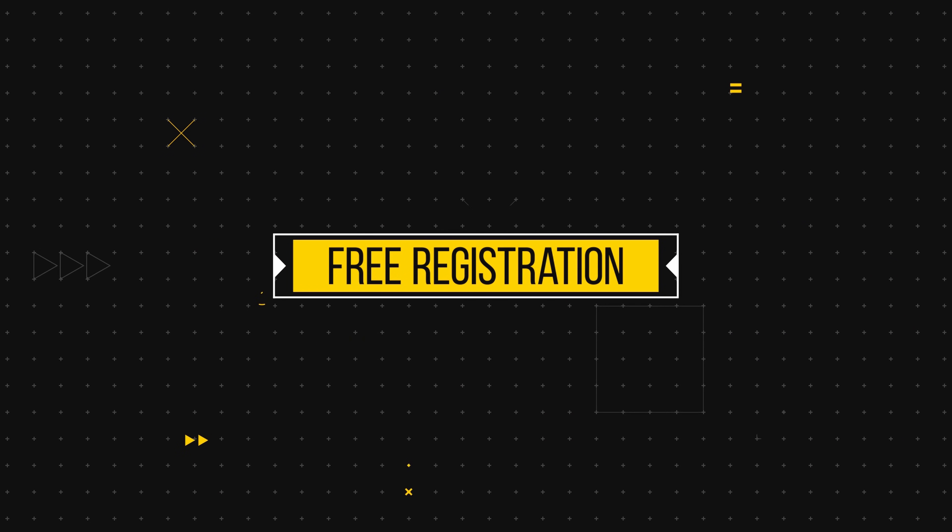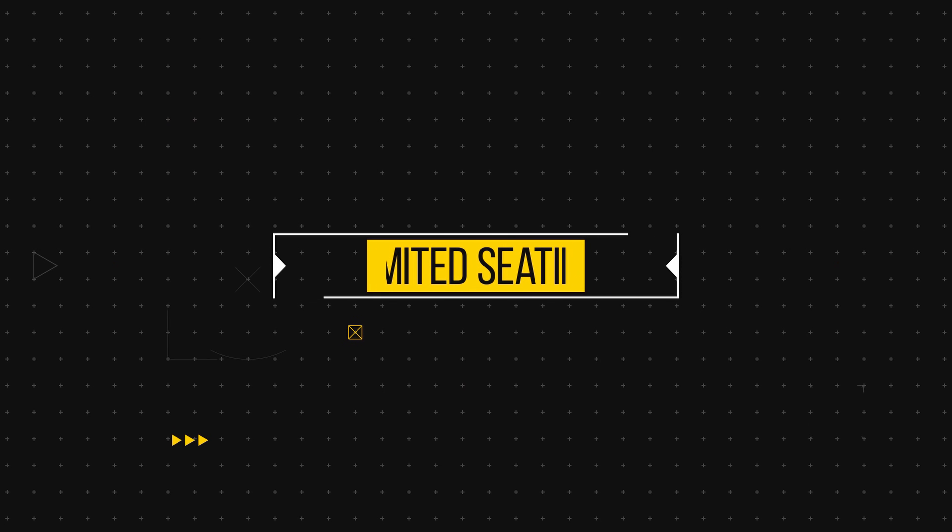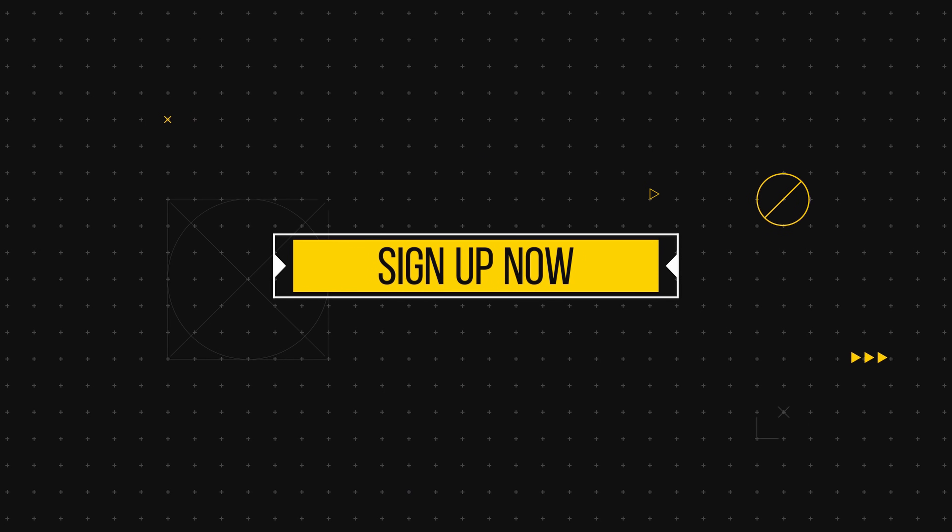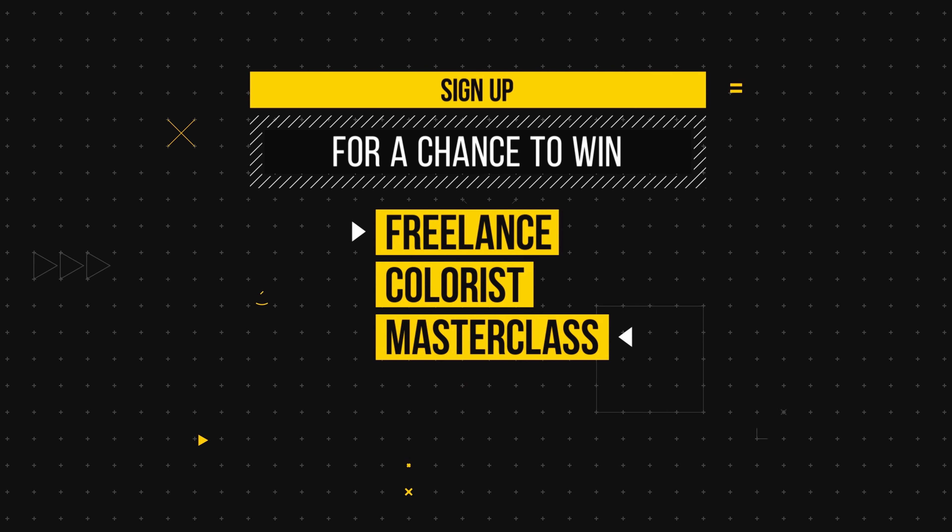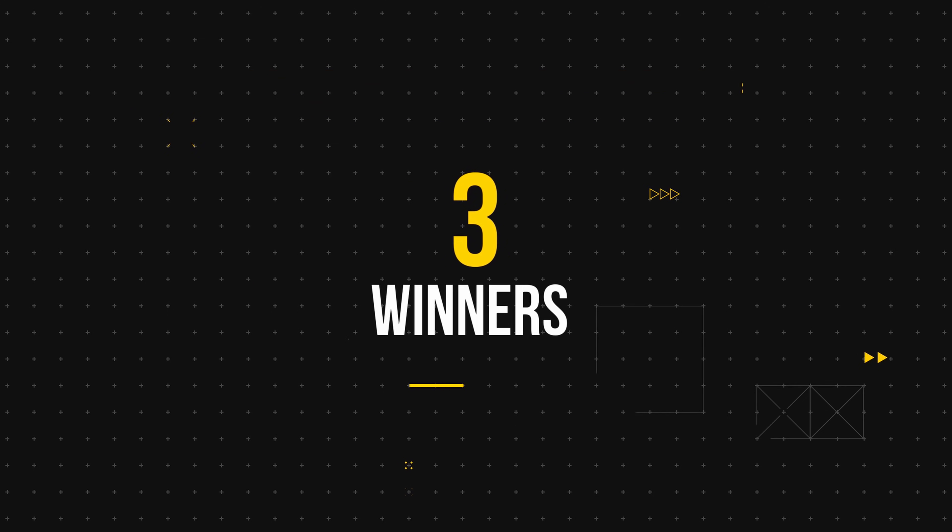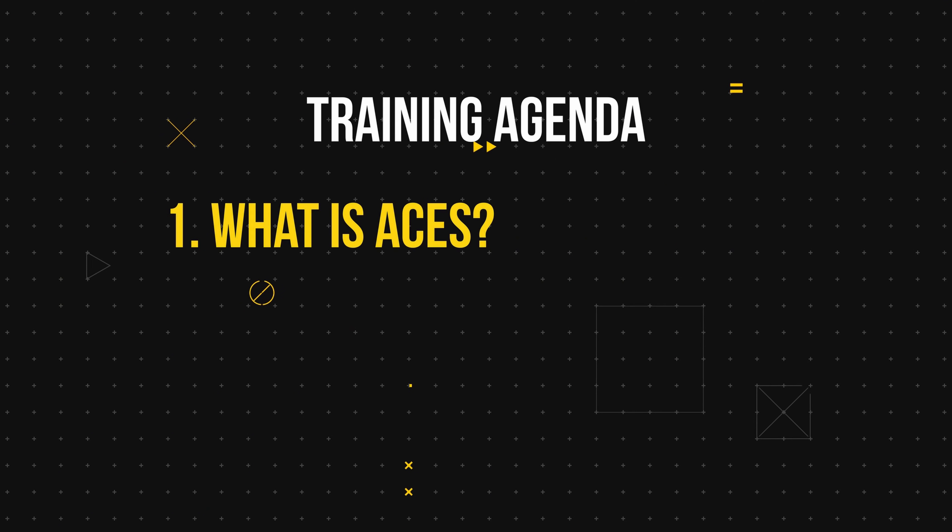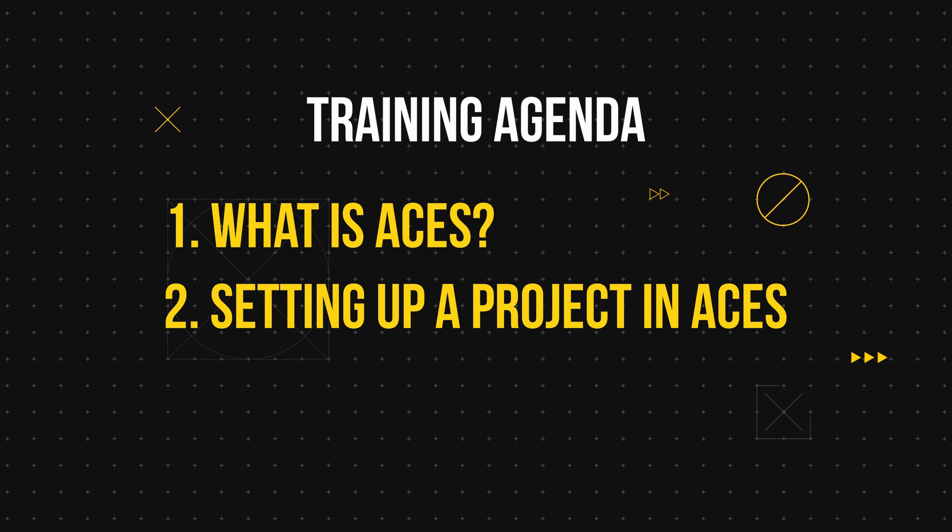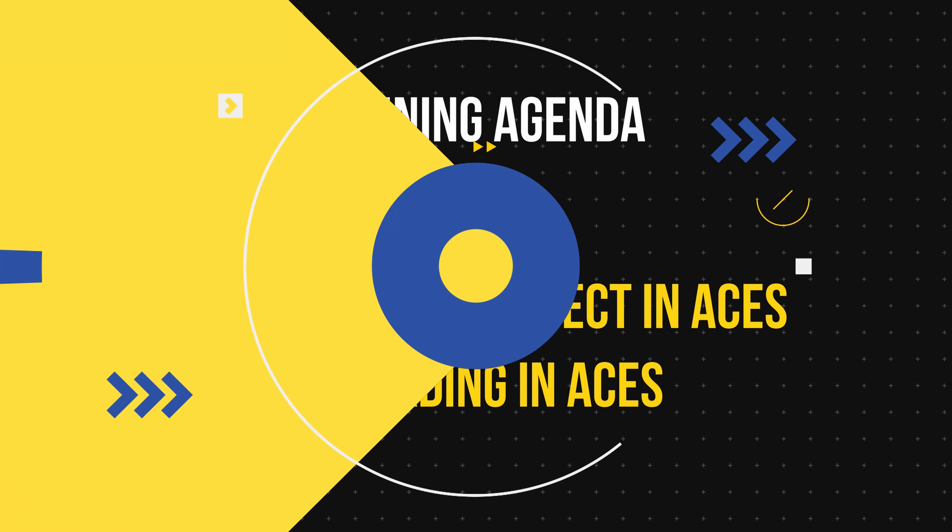The registration is free but we do have limited seating so be sure to sign up right now plus by signing up you'll be automatically entered to win the Freelance Colorist Masterclass. We'll be picking three winners at the end of the training. The training is going to be broken up into three main steps. Number one what is ACES and why you should care. Number two how to set up ACES inside of your project. And number three how to grade your footage inside of ACES.